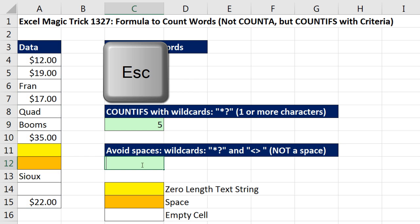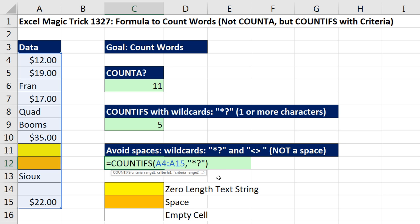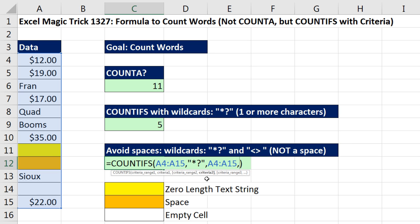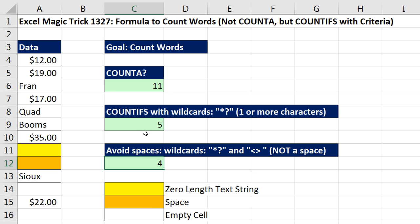Now I'm going to copy this, Escape, Control V. We need one more condition. COUNTIFS can count with many conditions, but since we have the same range, we enter the same range again, comma. Our second criteria needs to be not a space. So in double quotes, the not-equal operator is less-than greater-than, then I type a space and close double quotes. This criteria says please count when it's not a space. And if we look, that's not a space, that's not a space, that's not a space, and that's not a space. When I Control Enter, I get the correct count: one, two, three, and four.